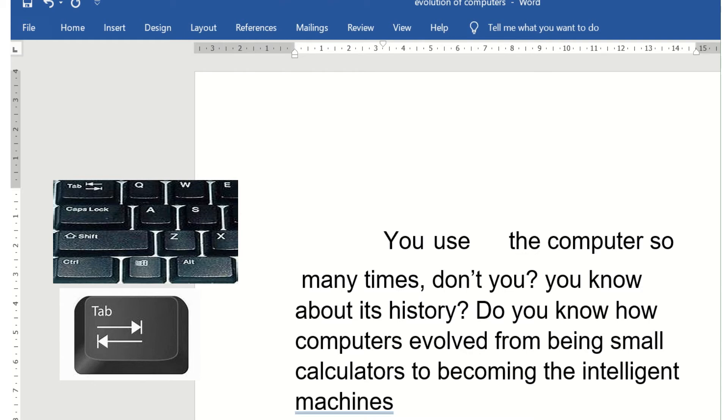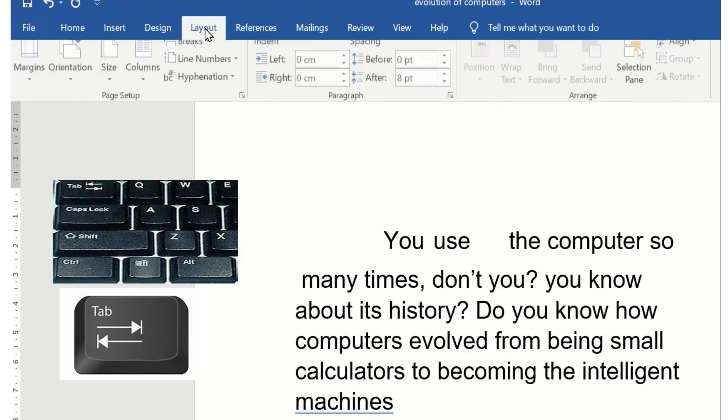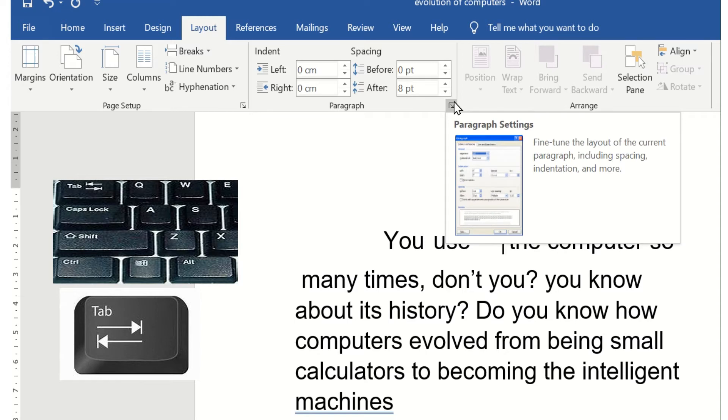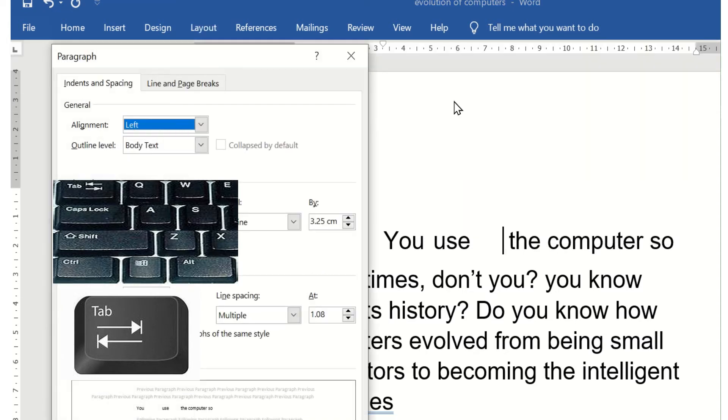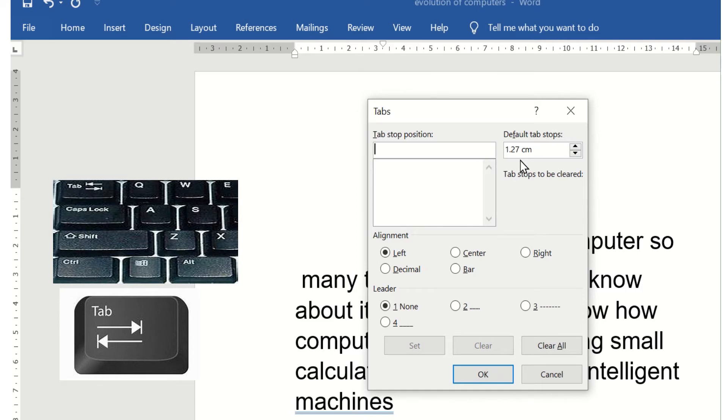Now the space of the tab key can be increased by clicking on the Layout tab. The default tab stop is at 1.27 centimeters. Suppose I increase the tab stop to 3 inches.